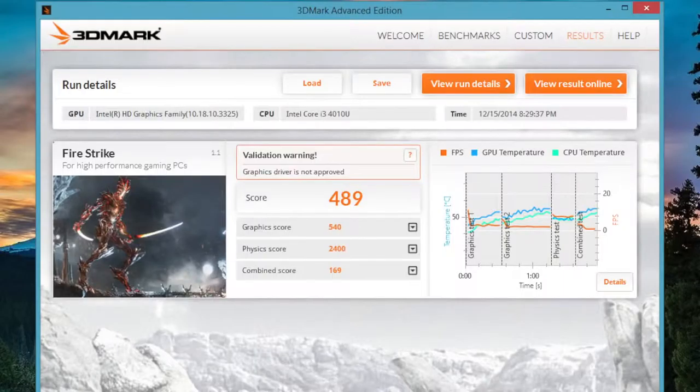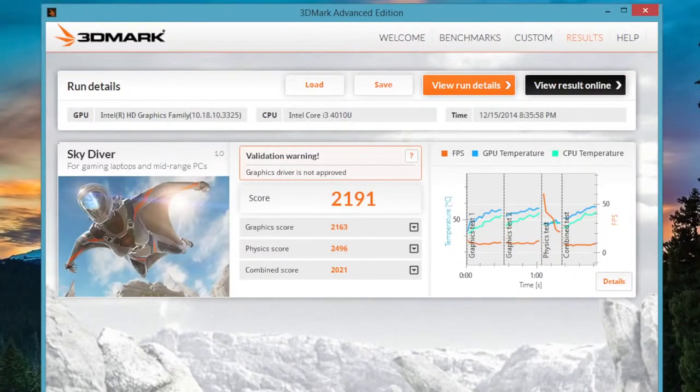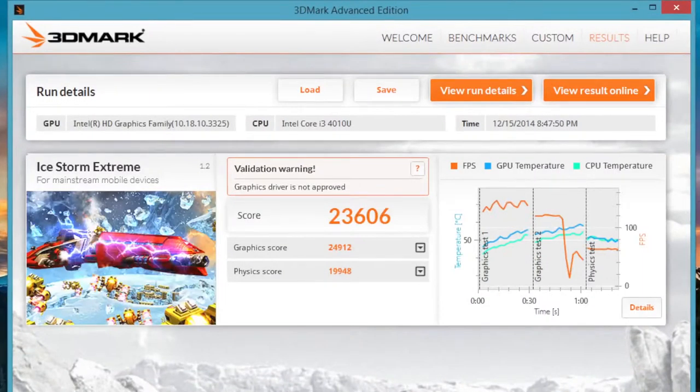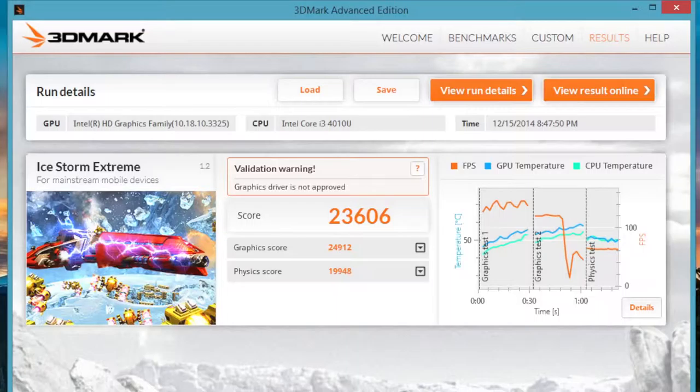For Firestrike, I got a score of 489. For Skydiver, it came in at 2,191. For Cloud Gate, I got a score of 3,418. And for Ice Storm Extreme, I got a score of 23,606.